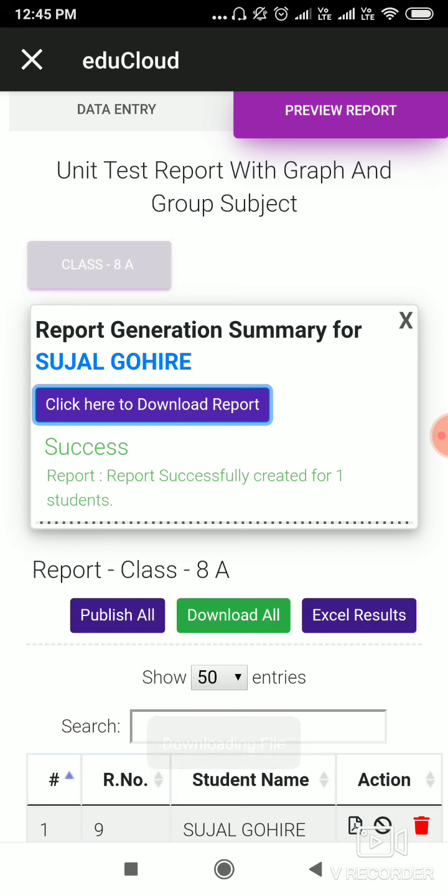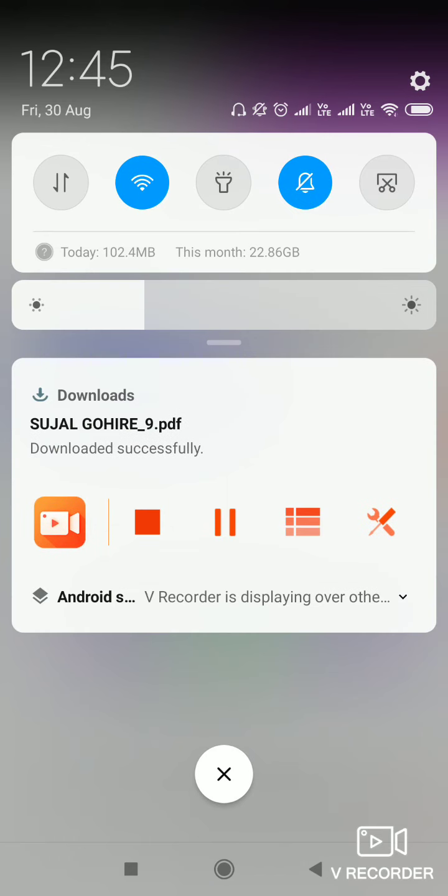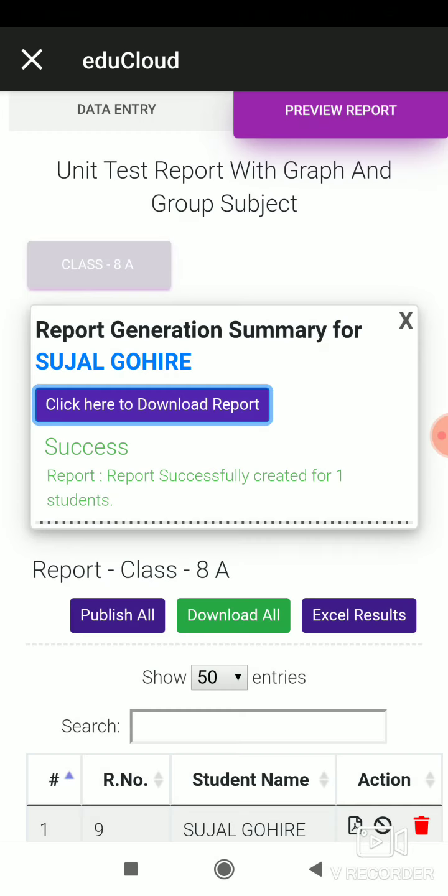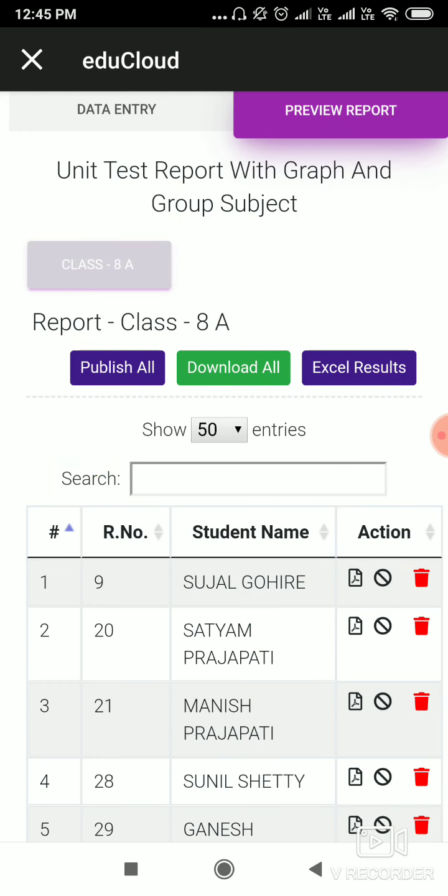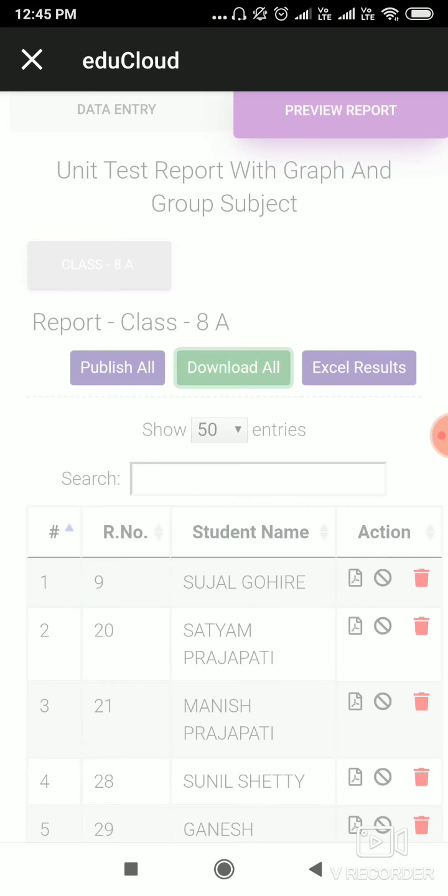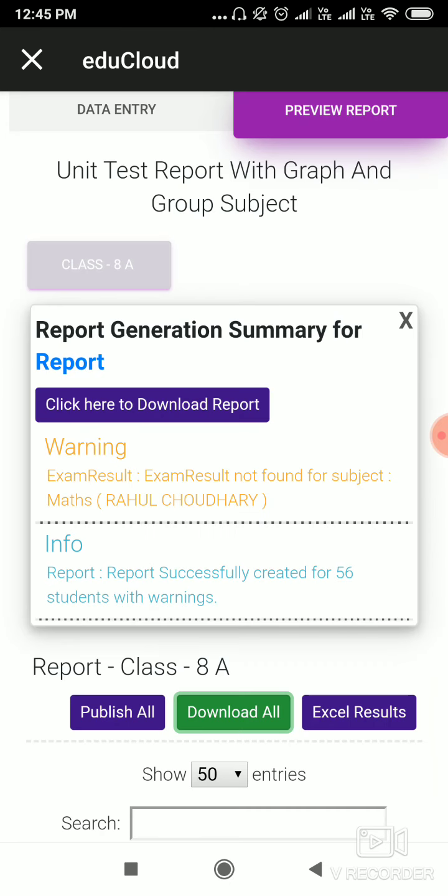Now downloading the file. Here you can see the downloaded file. Also, you can download report for all students. For that, click on Download All.